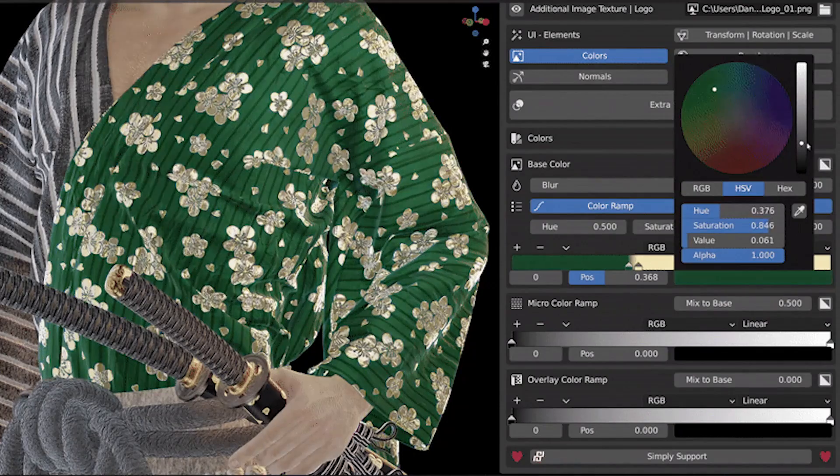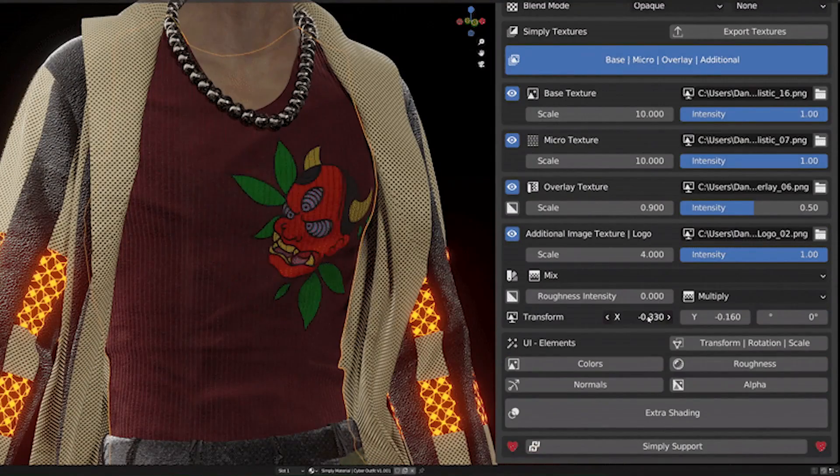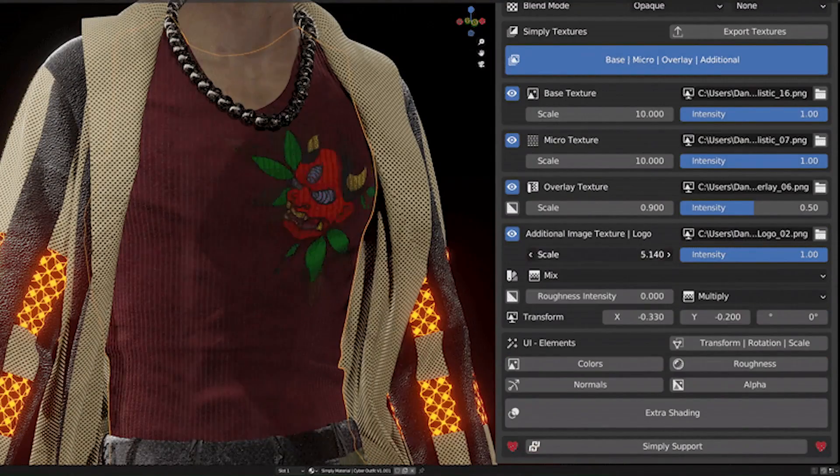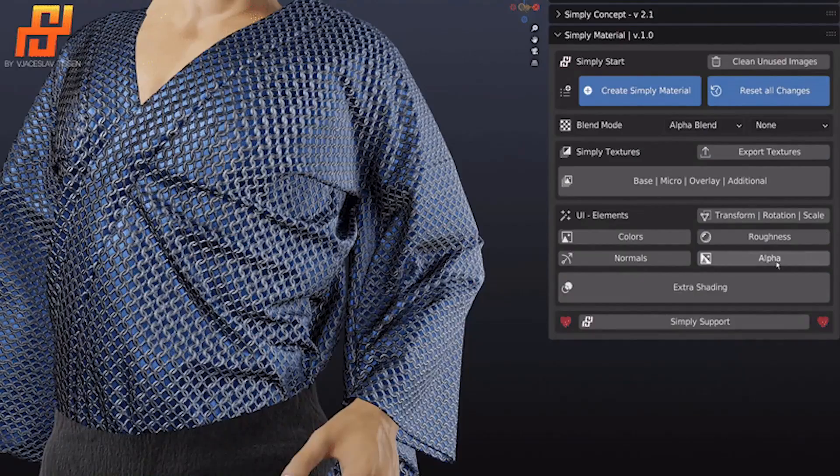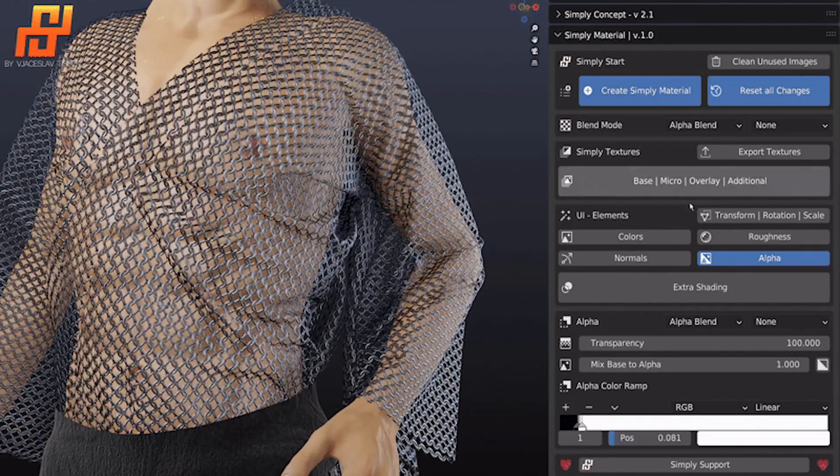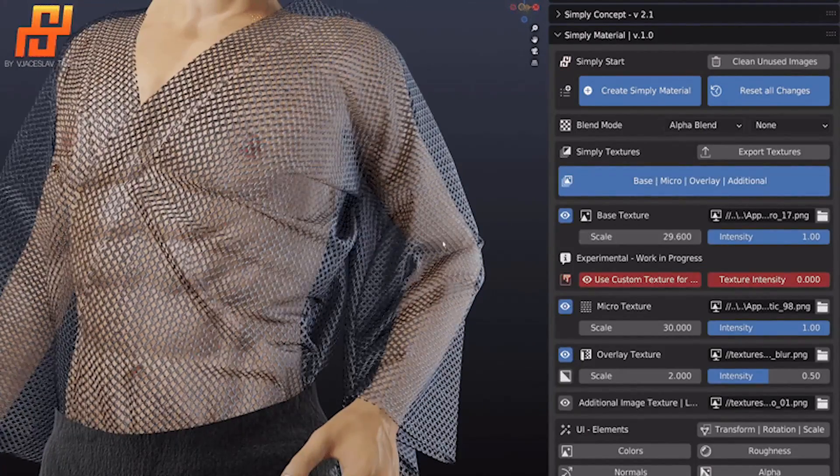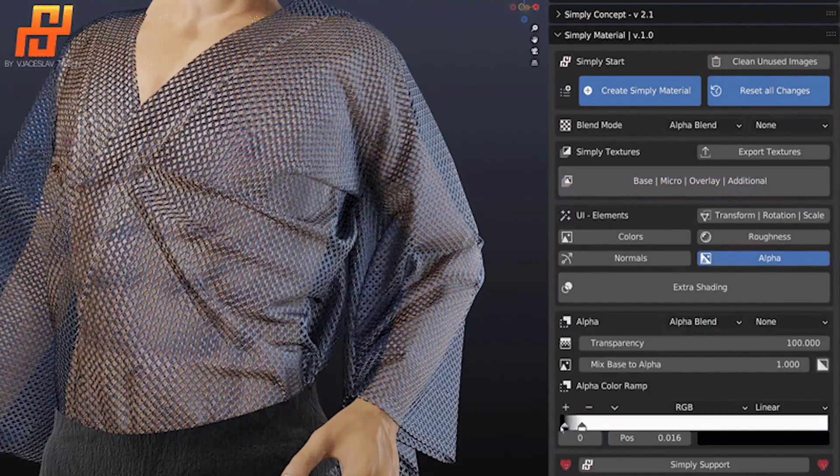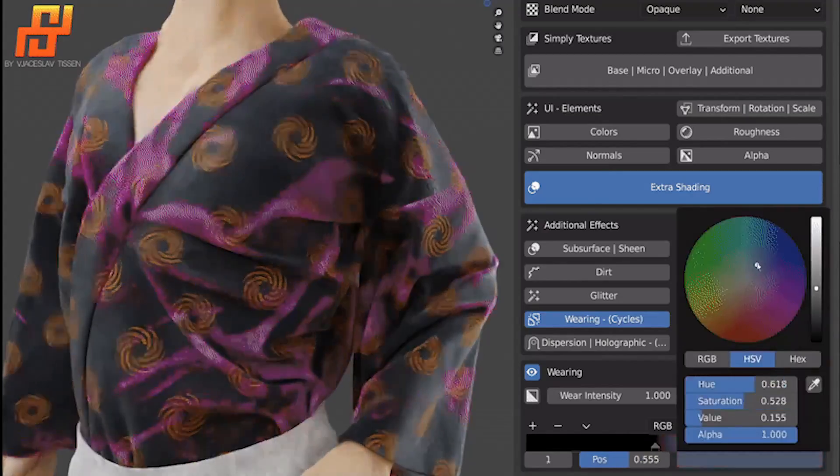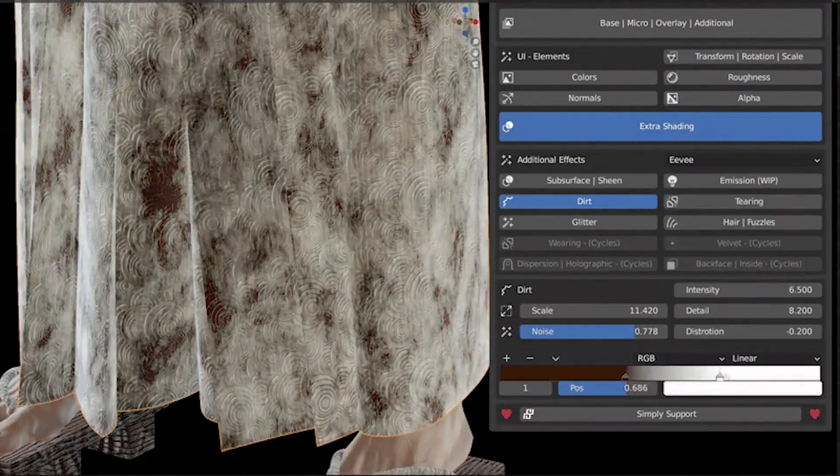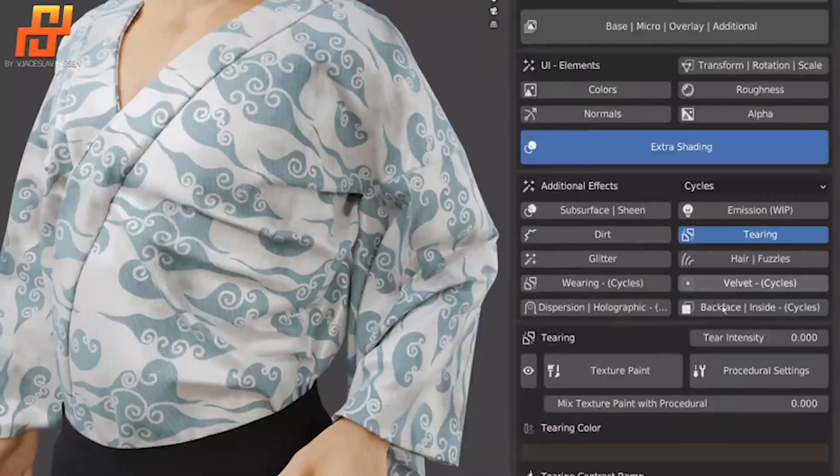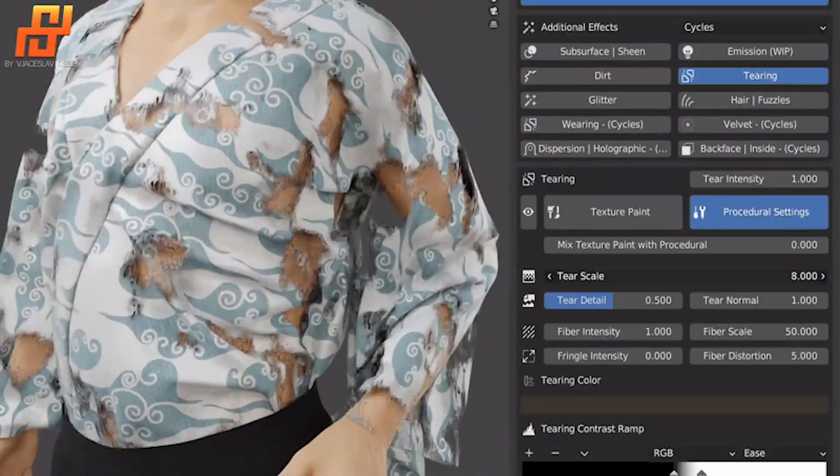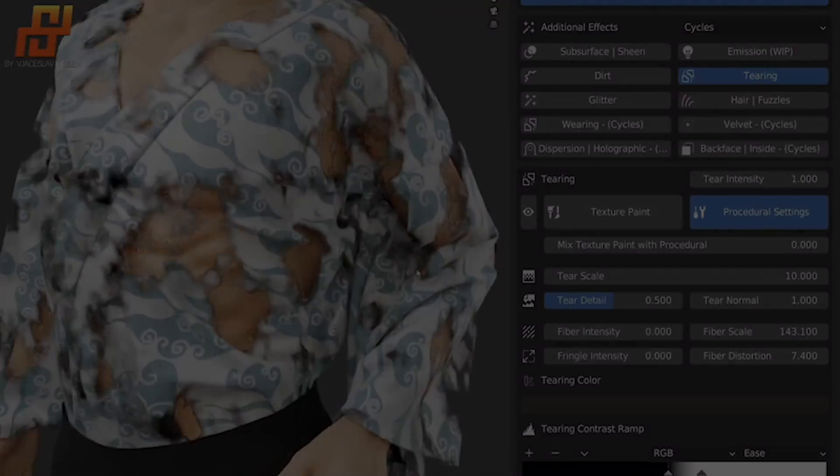And once your clothes are styled, you can further customize the texture using a variety of settings and controls. You can change the emission, sheen, alpha, subsurface and many other values. And you can add dirt, frizzles, tearing, glitter, wearing and more. So the sky is gonna be your limit when making clothes using this add-on.